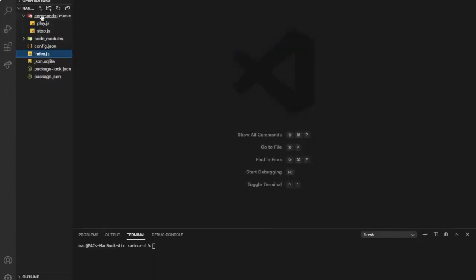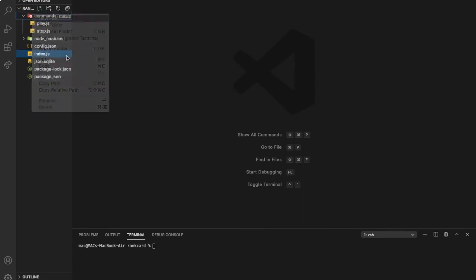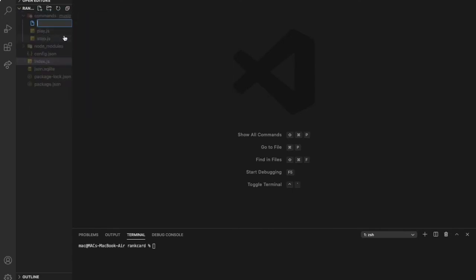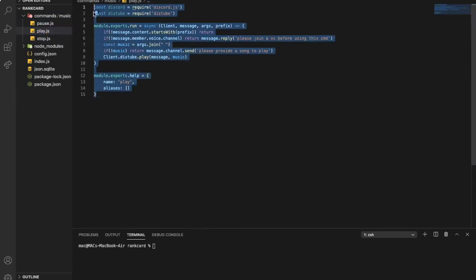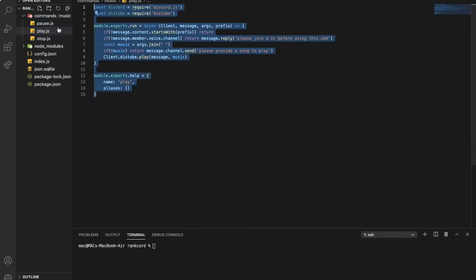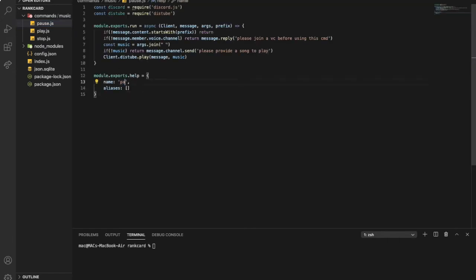Okay, so first of all we're gonna go to our commands folder and let's do here the pause first — pause.js. Let me actually get this, copy, paste, pause.